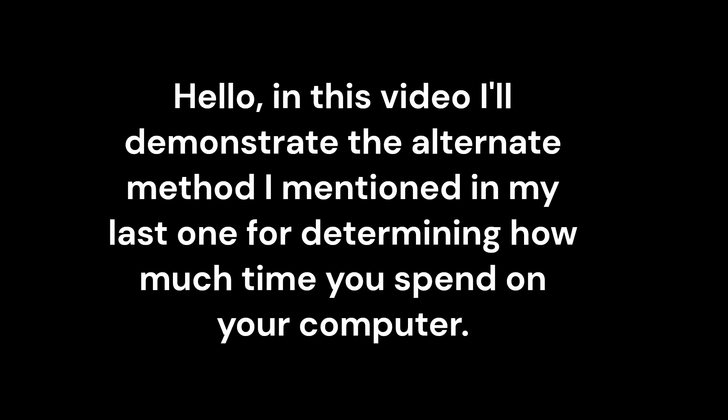Hello, in this video I'll demonstrate the alternate method I mentioned in my last one for determining how much time you spend on your computer. So let's start!